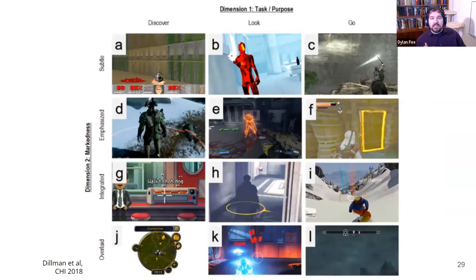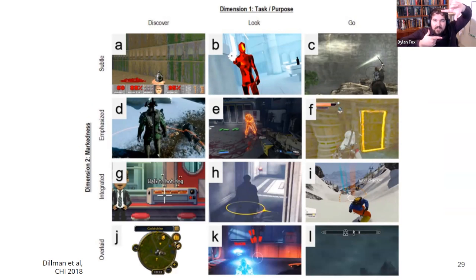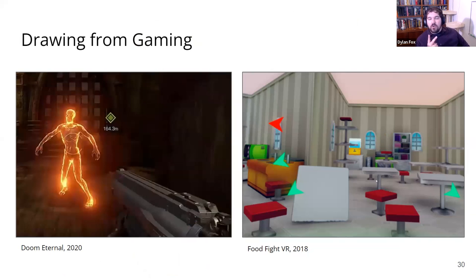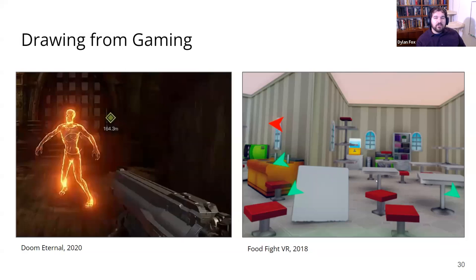When we were designing our prototype, we realized there's another really rich source of inspiration that's relatively untapped in academia: video games. Game designers have long had to deal with issues like limited peripheral vision, highlighting objects of interest, and helping players understand very chaotic environments. This holds true for VR and AR game designers who have had to reinvent these cues for 3D experiences. We settled on two examples as the core inspiration for our prototype. On the left, you see a still from Doom Eternal where an enemy is glowing in bright, high-contrast orange. We called this kind of cue a world-locked cue, meaning it is locked to a particular item or object in the world.